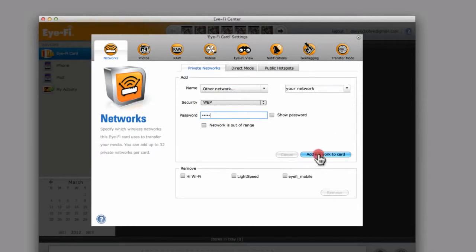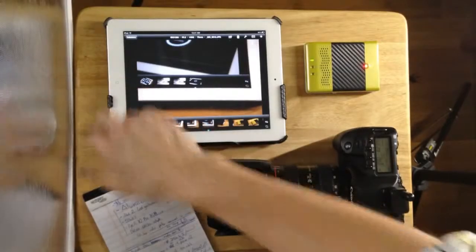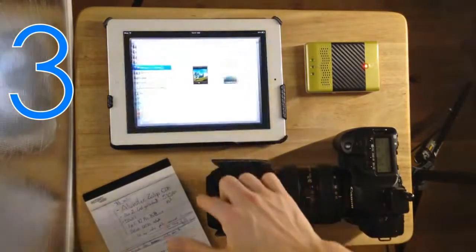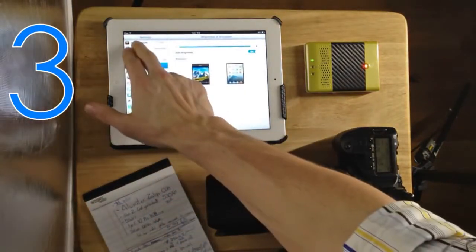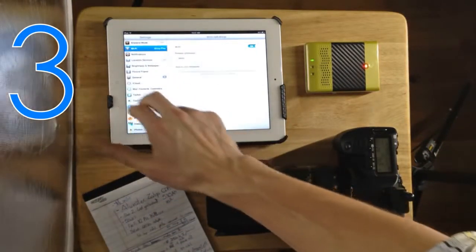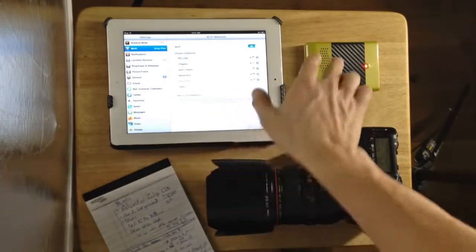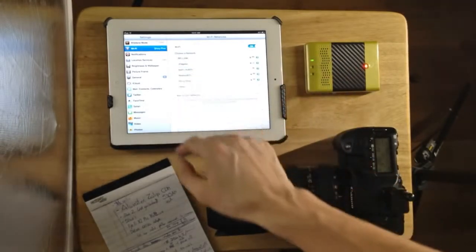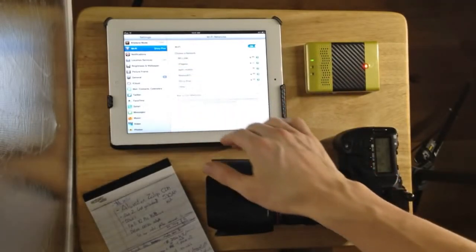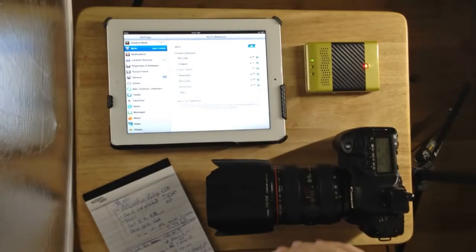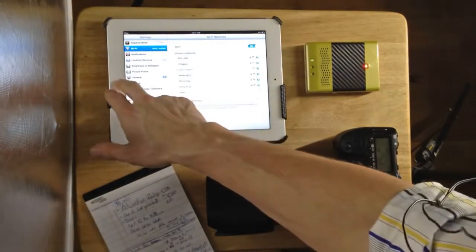Third is the iPad. You just have to go to settings, Wi-Fi, and then select that same network. So I called it Eye-Fi Mobile. So now it's connecting and bam, it's good.